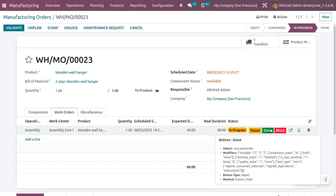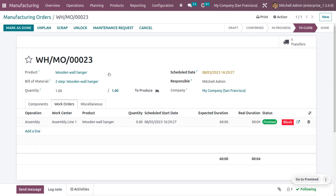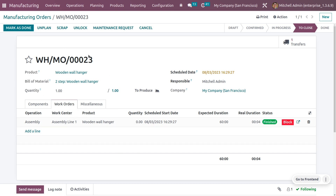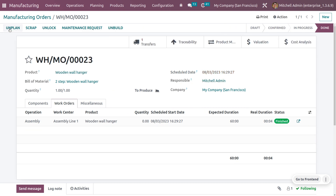The work center is going to start its manufacturing process. Click the 'Start' button. Once it's done, you can complete the manufacturing. We have now assembled all the parts from Assembly Line 1. You can click 'Mark as Done.'